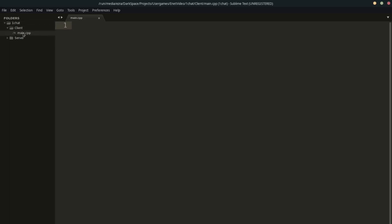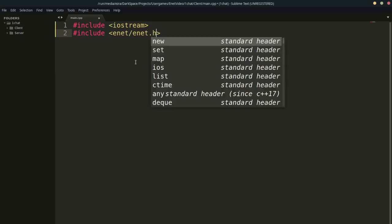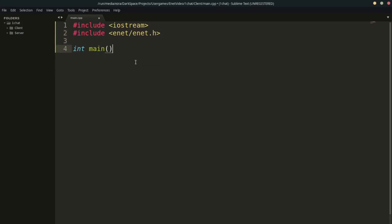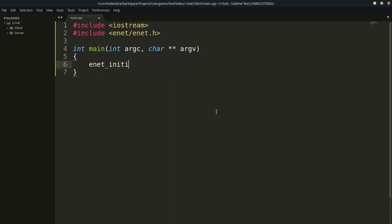I'm going to start by writing the client code. Let's start by including iostream and including enet. Then I'll create my main function — we could use the arguments; we might not use them today, but it's good practice. To initialize enet, we need to use the command enet_initialize. This function will return zero if everything's fine, basically like C in C++. It returns zero to say everything's fine, otherwise it'll return an error code.